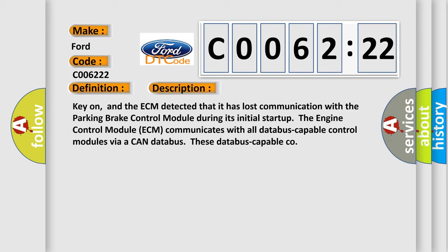Key on, and the ECM detected that it has lost communication with the Parking Brake Control Module during its initial start-up. The engine control module ECM communicates with all databus-capable control modules via a CAN databus.